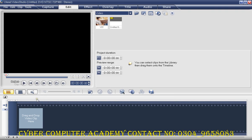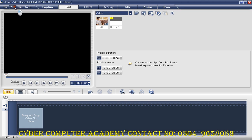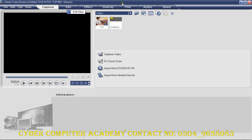Now we have opened Ulead Visual Studio Plus 11. When it opens, you can see the environment. At the top you will see the title bar with caption, close, minimize, and restore buttons. If you open a file it will show as untitled, then untitled. That's where you save.